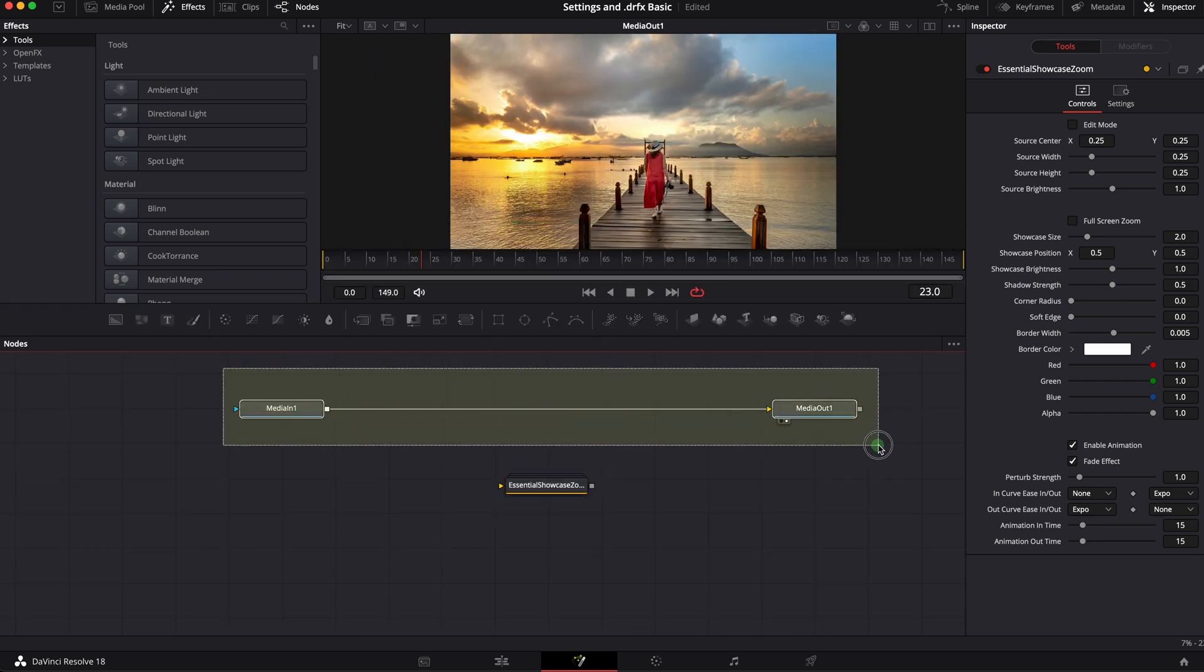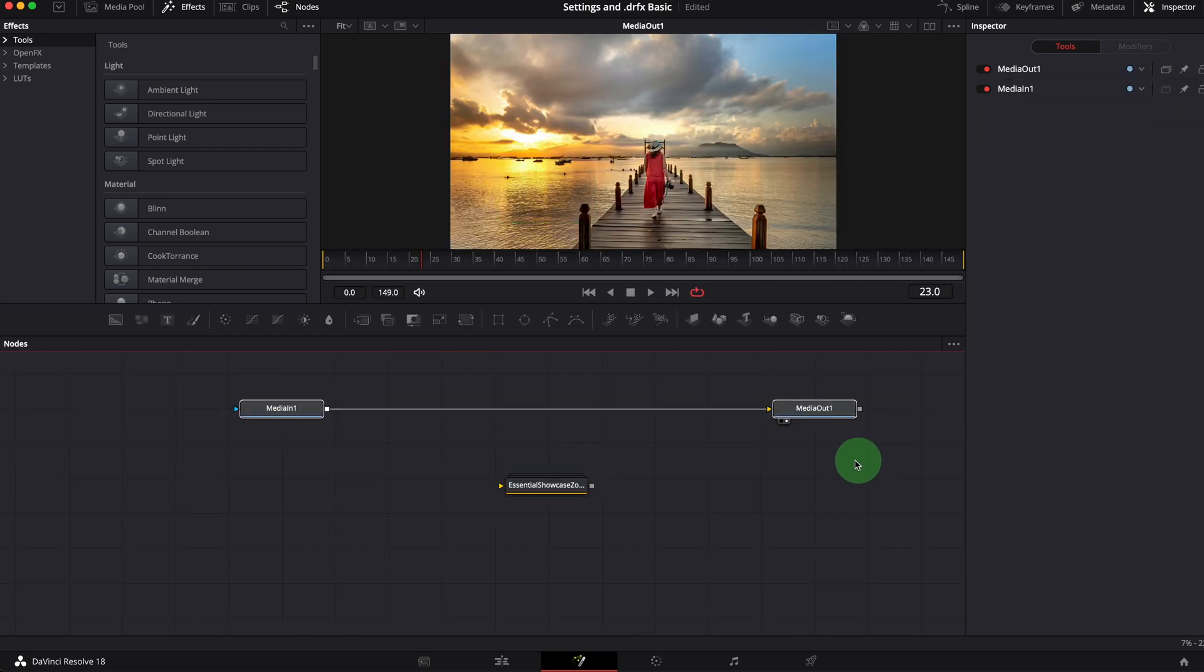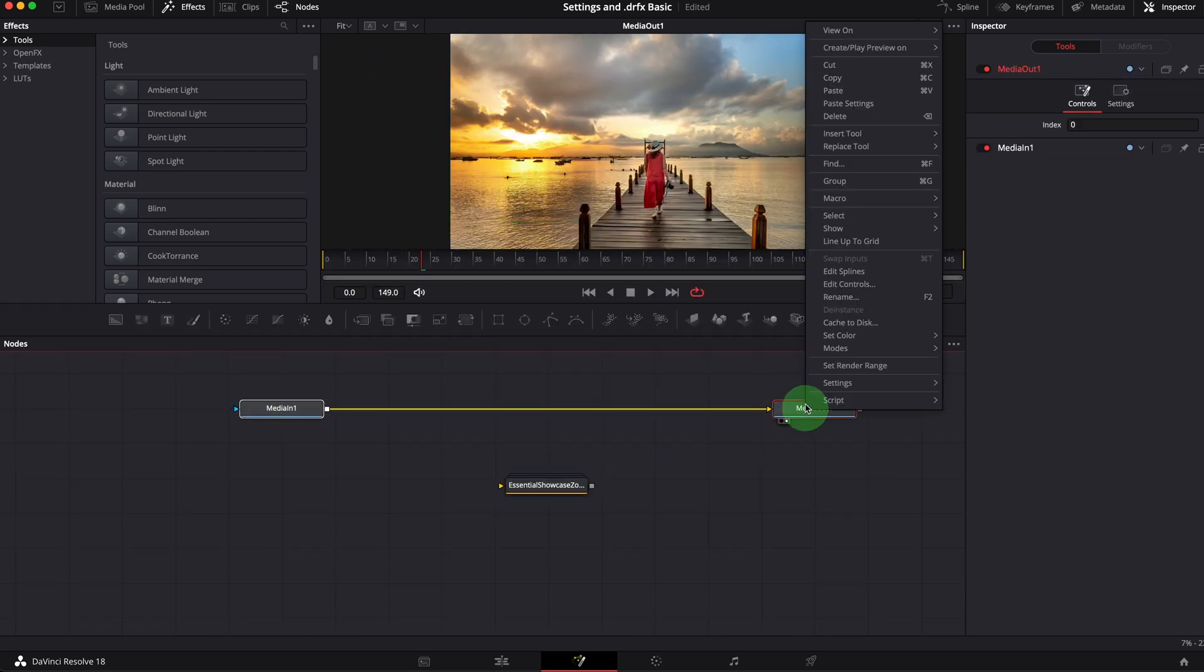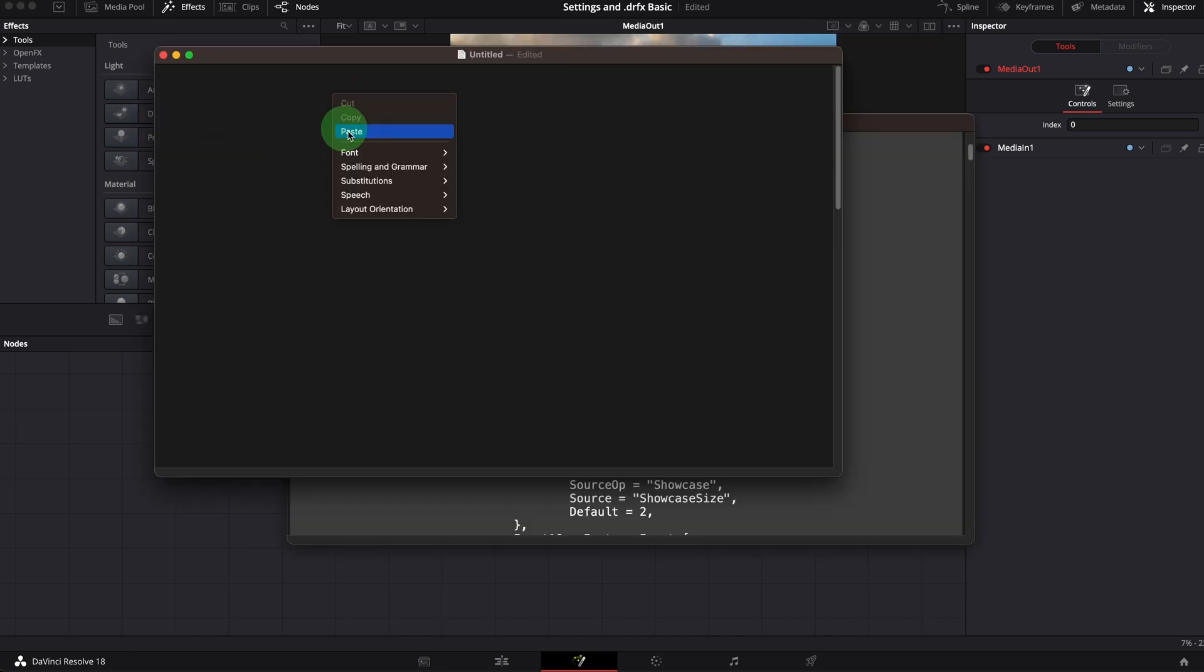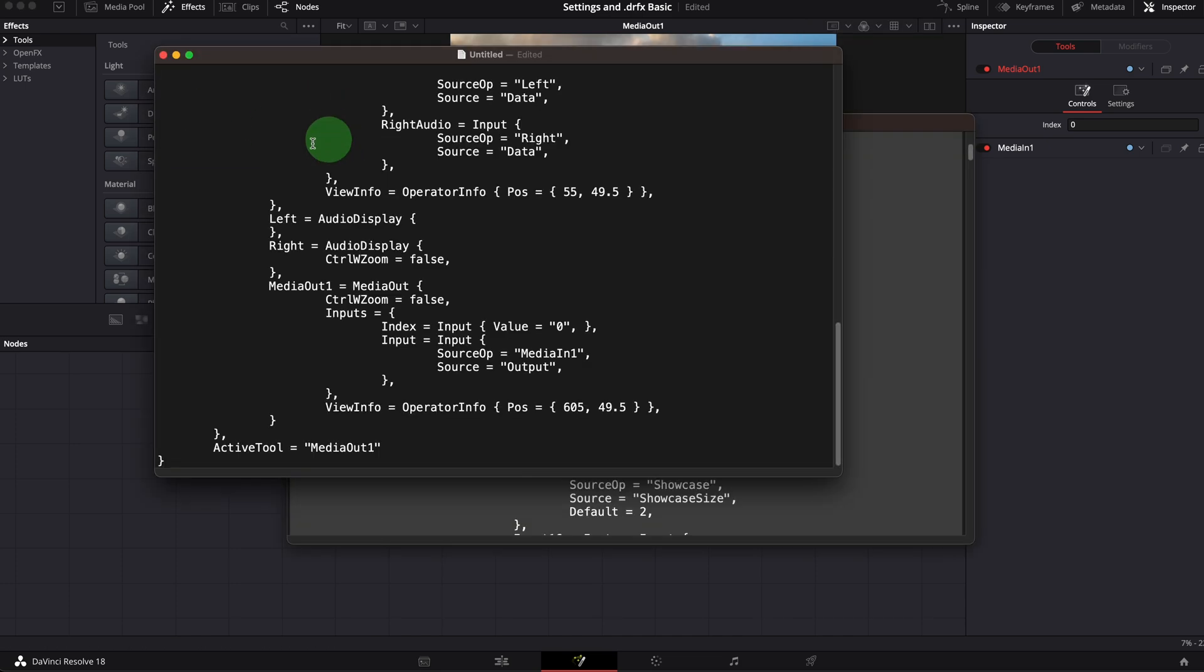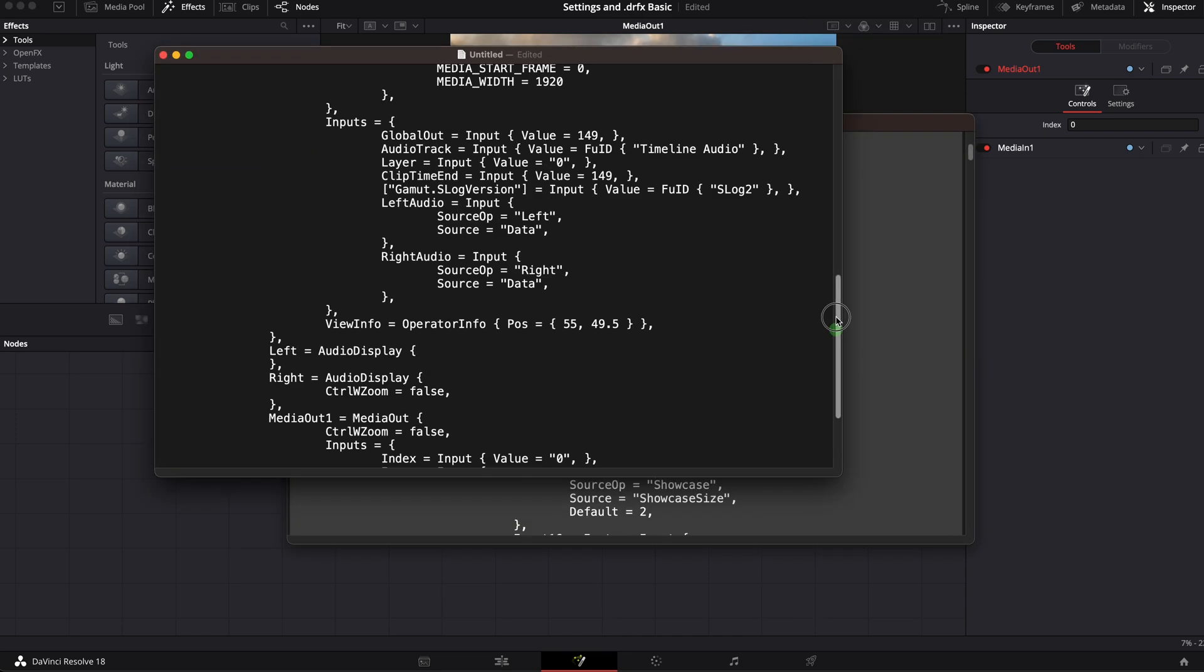Similarly, if we copy a node in the fusion node editor and paste to the text editor, we will get a plain text version of the composition.